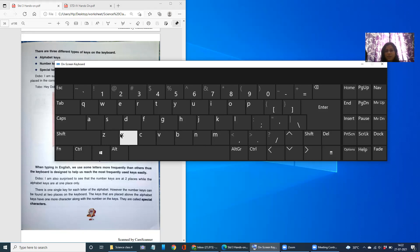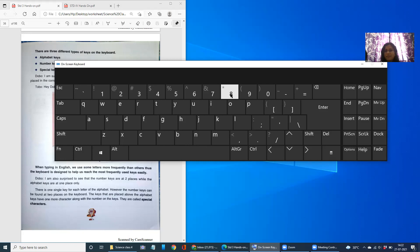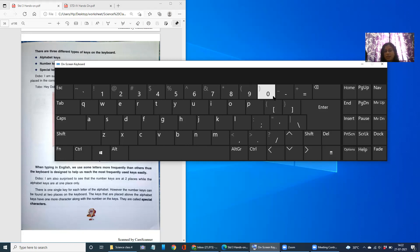So you can see so many different alphabet keys available on the keyboard. Apart from that, we can see number keys also. 1, 2, 3, 4, 5, 6, 7, 8, 9, 0. Using these number keys, we can make any number whichever we want to.